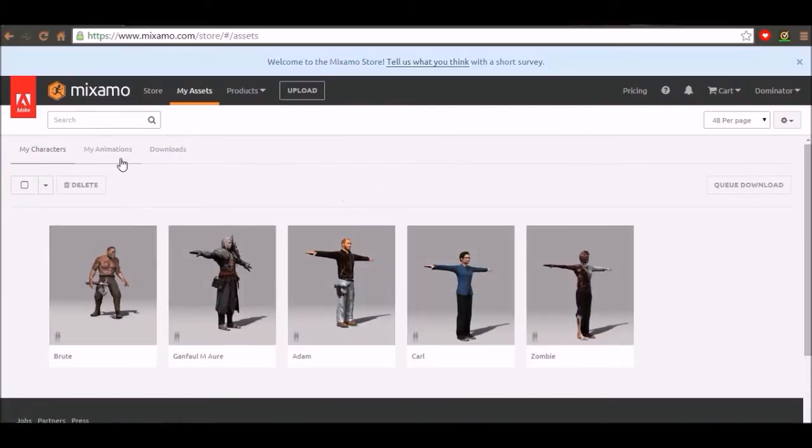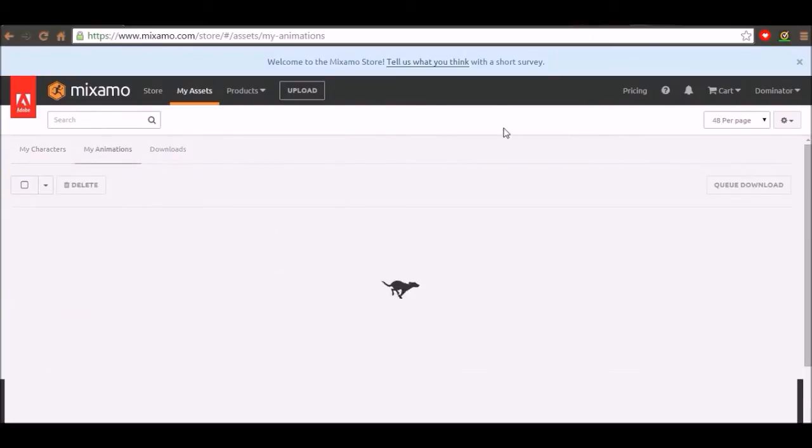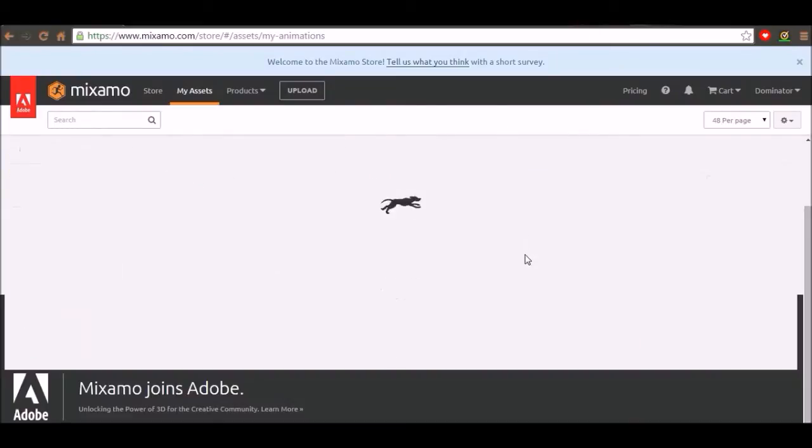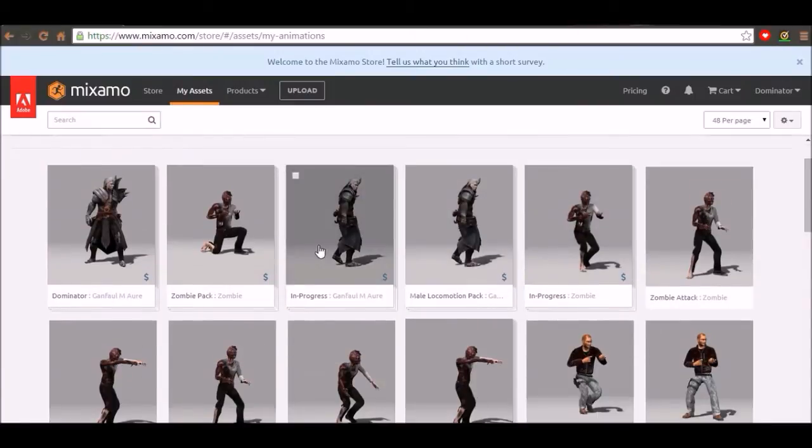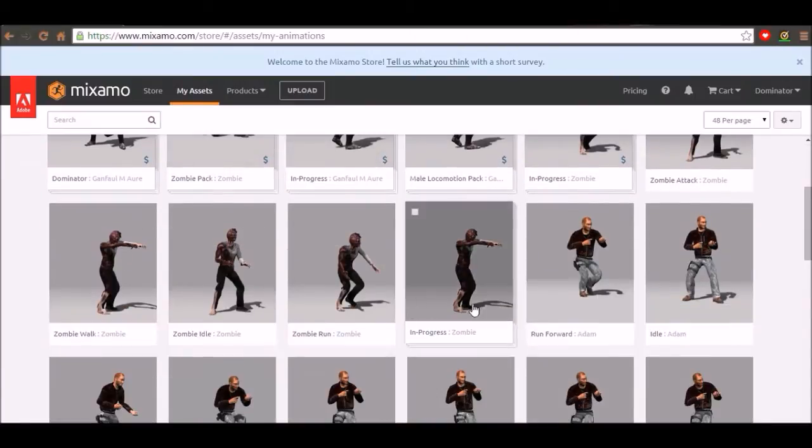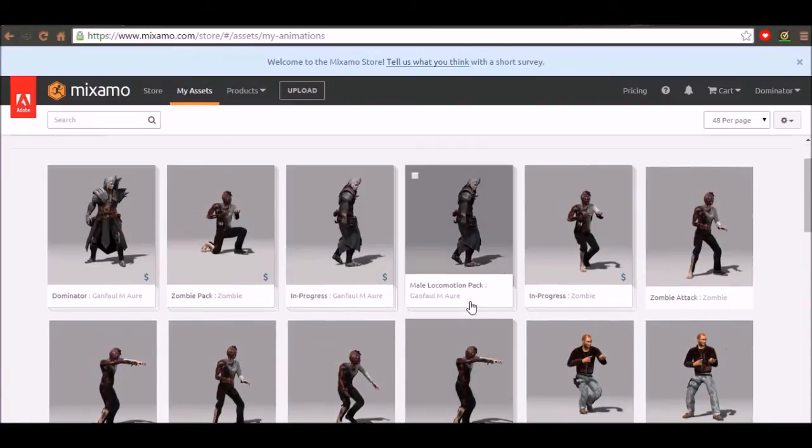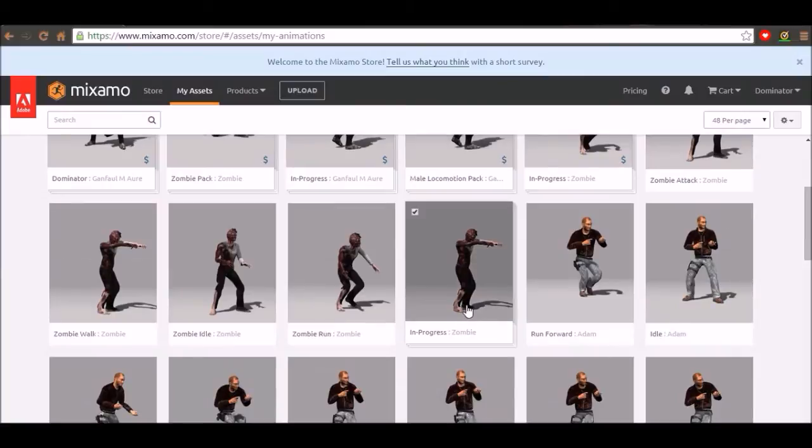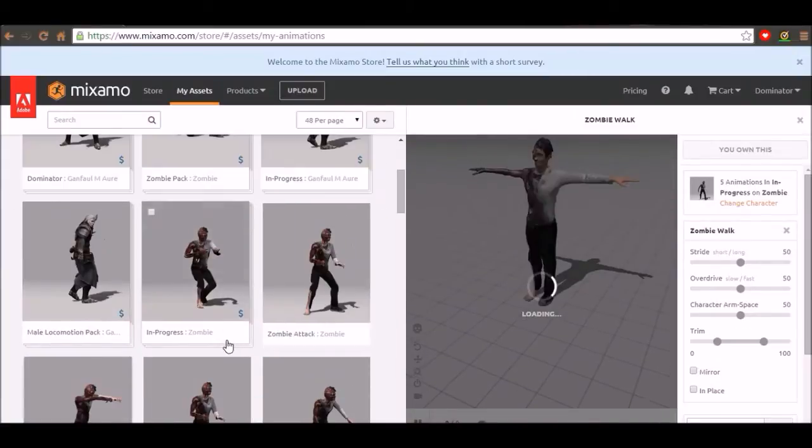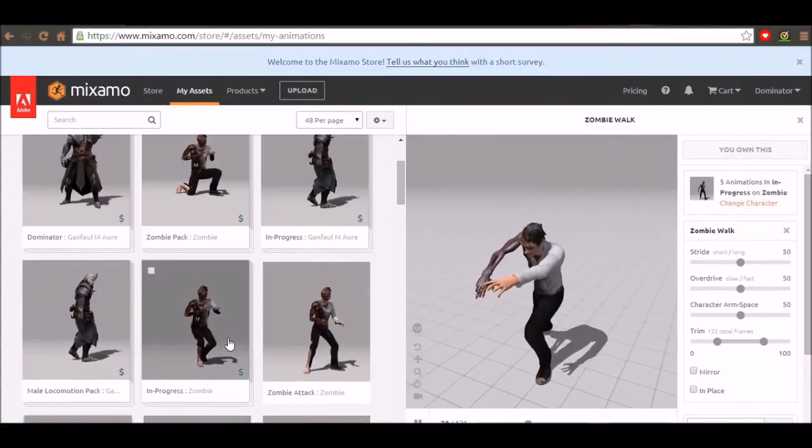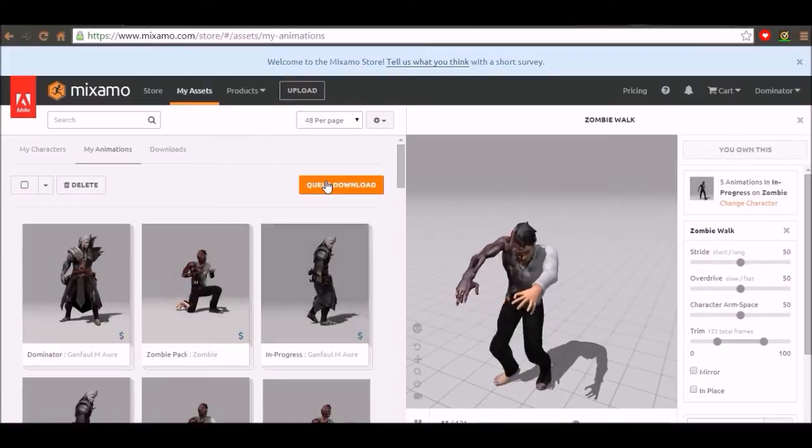Go to my assets. You go to my animations. And then you should have it here. So this is the zombie one. I'm pretty sure it's this one. Yeah. So you click on it.